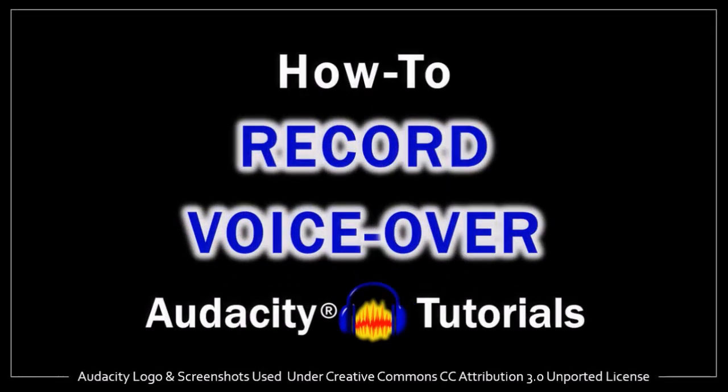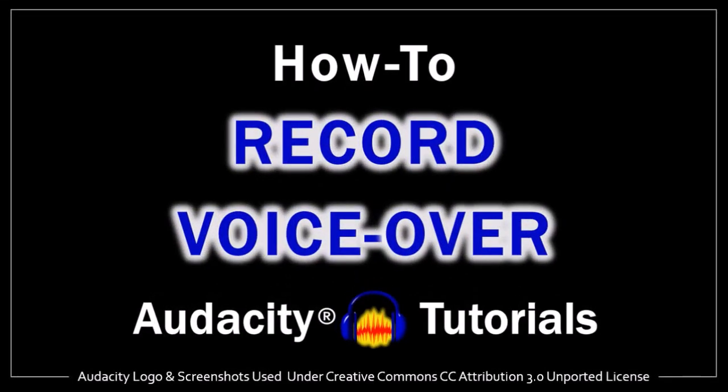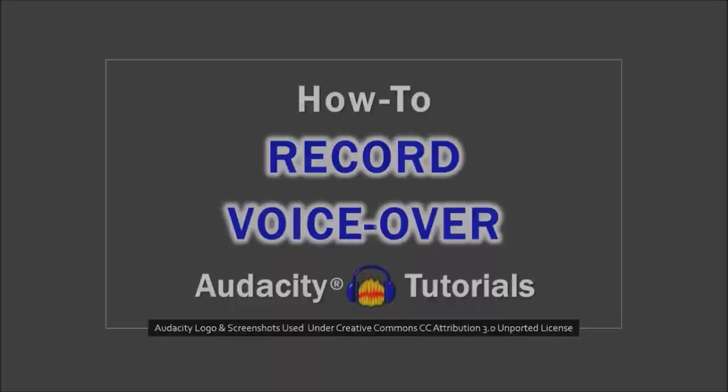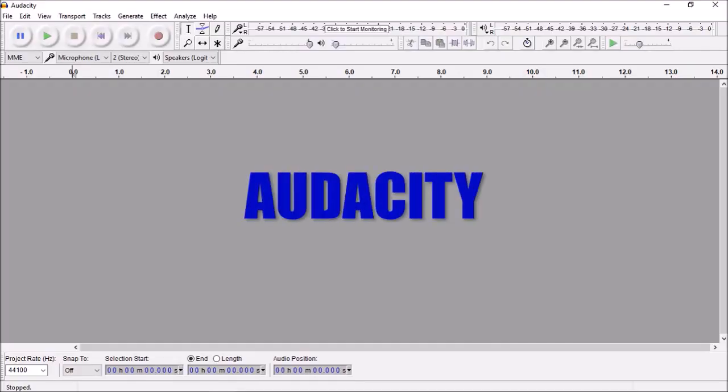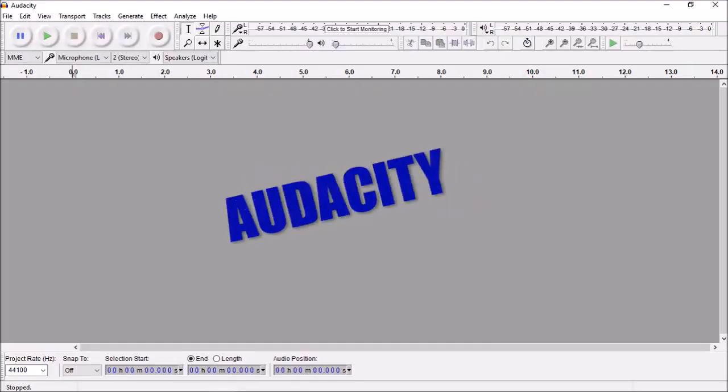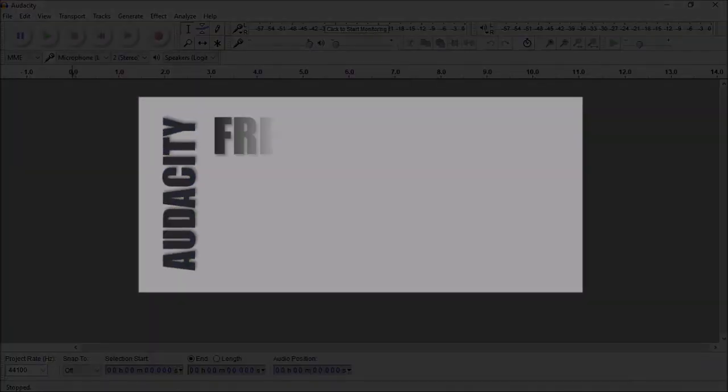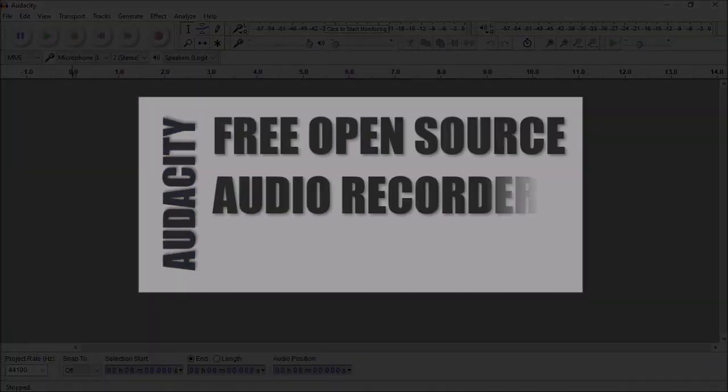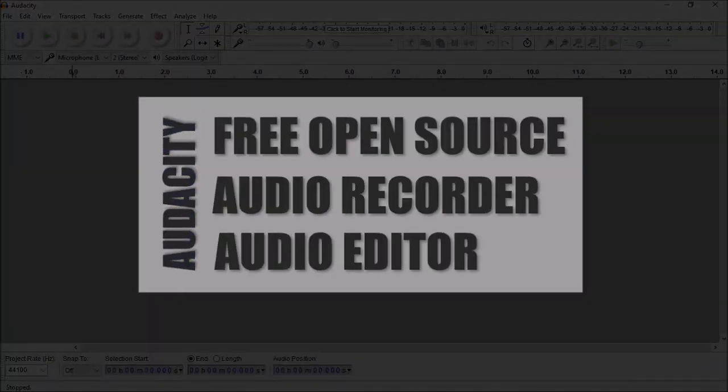Hey guys, Anthony here with a tutorial on how to record a voiceover in Audacity. Audacity is a free open source audio recorder and editor that I use often. It has a lot of features and functionality and in this video I'll show you the voiceover feature.